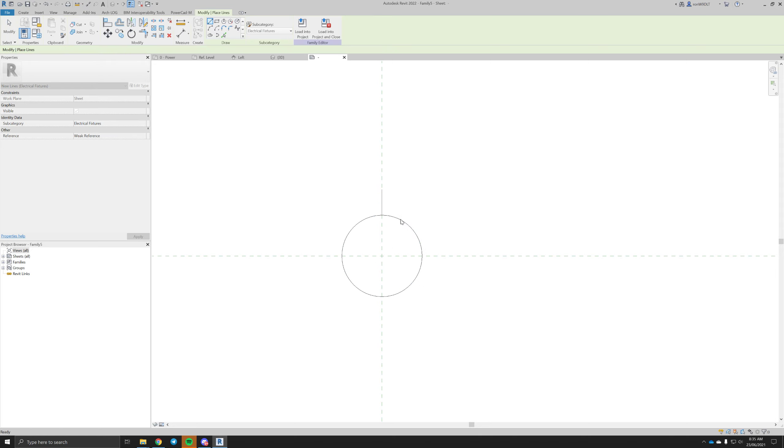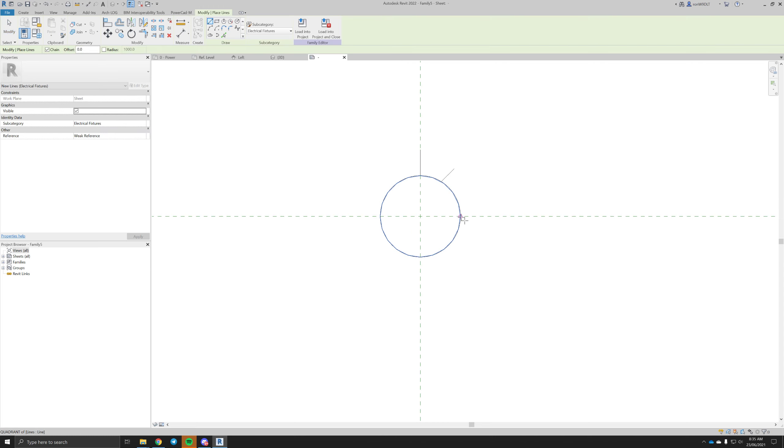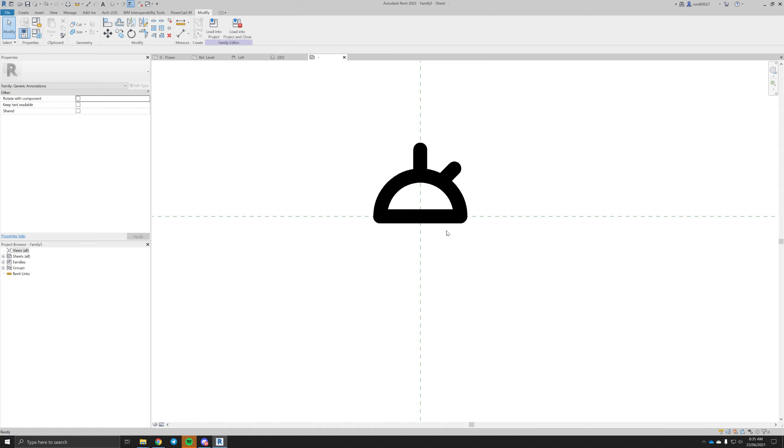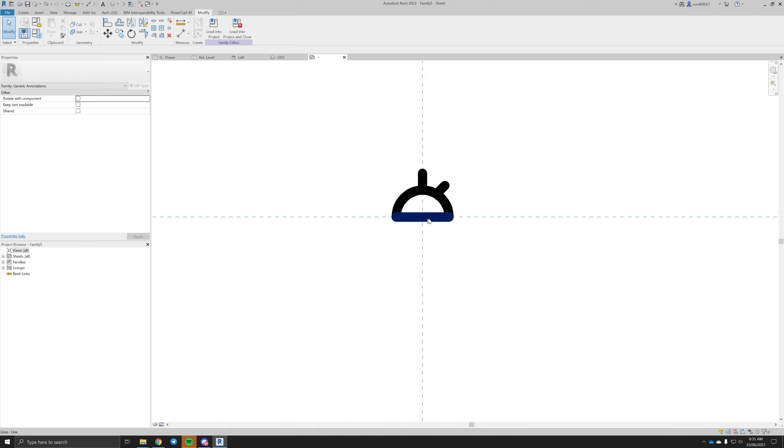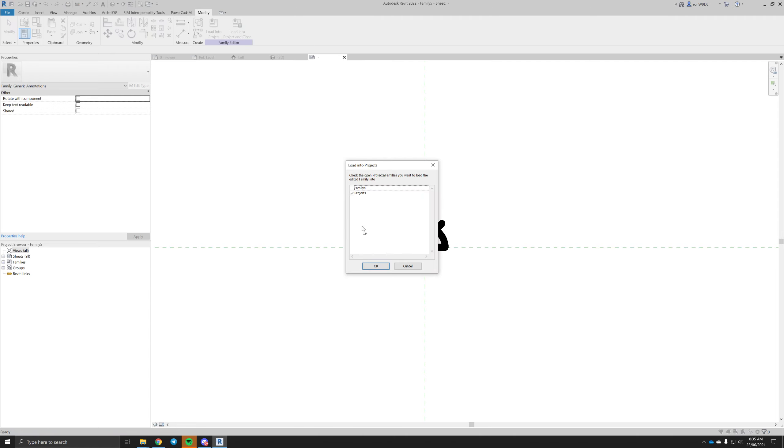To give it some tags, this is a double GPO. Obviously you can make your family as how your company needs to make them. I'm just showing you a simple GPO. Now throw that into our family.